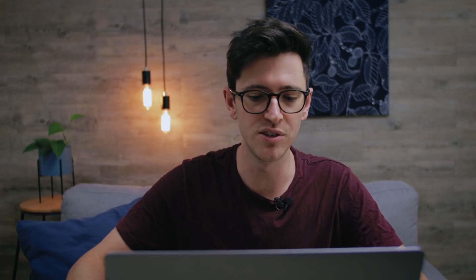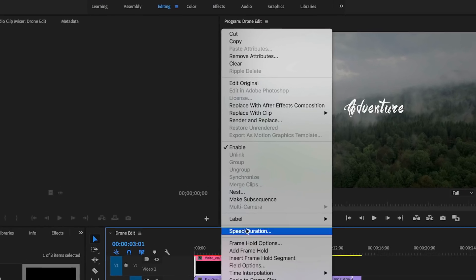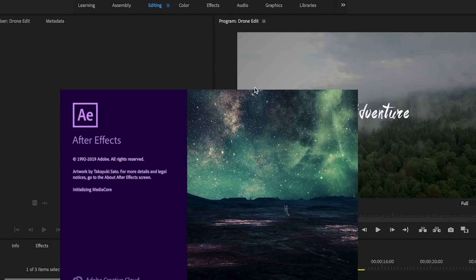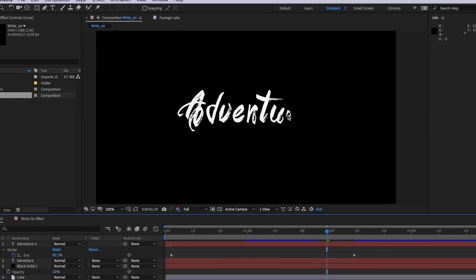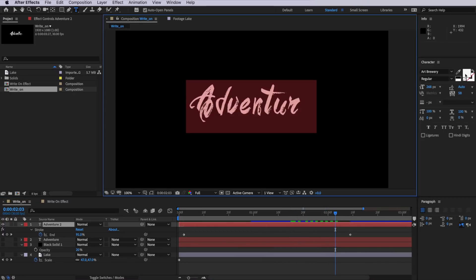Now the great way about doing it this way is that with that composition now in Premiere, all I need to do is simply right click on it and just come up and edit original. Then it's going to simply open up that After Effects composition and I can work on that composition in real time.